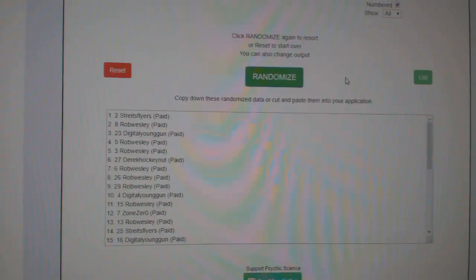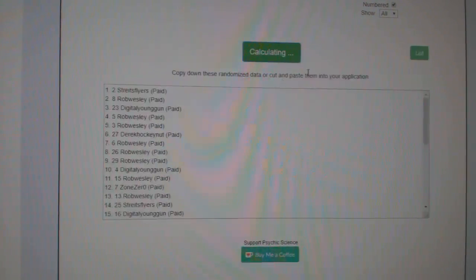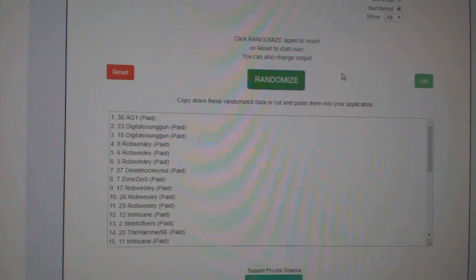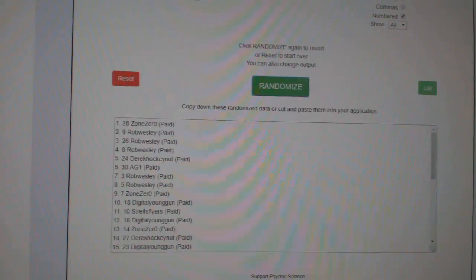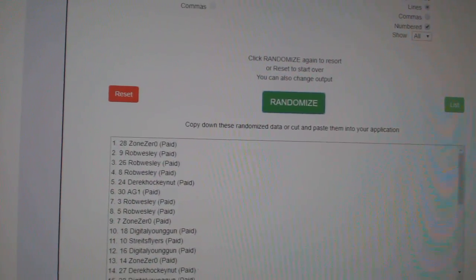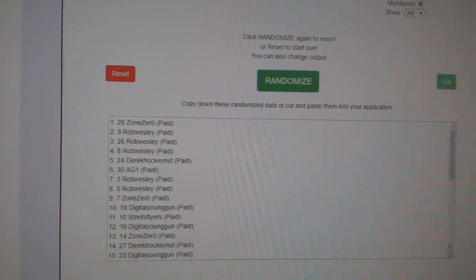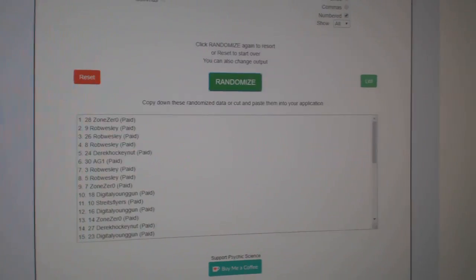One, two, three. Zone Zero. Congratulations sir.